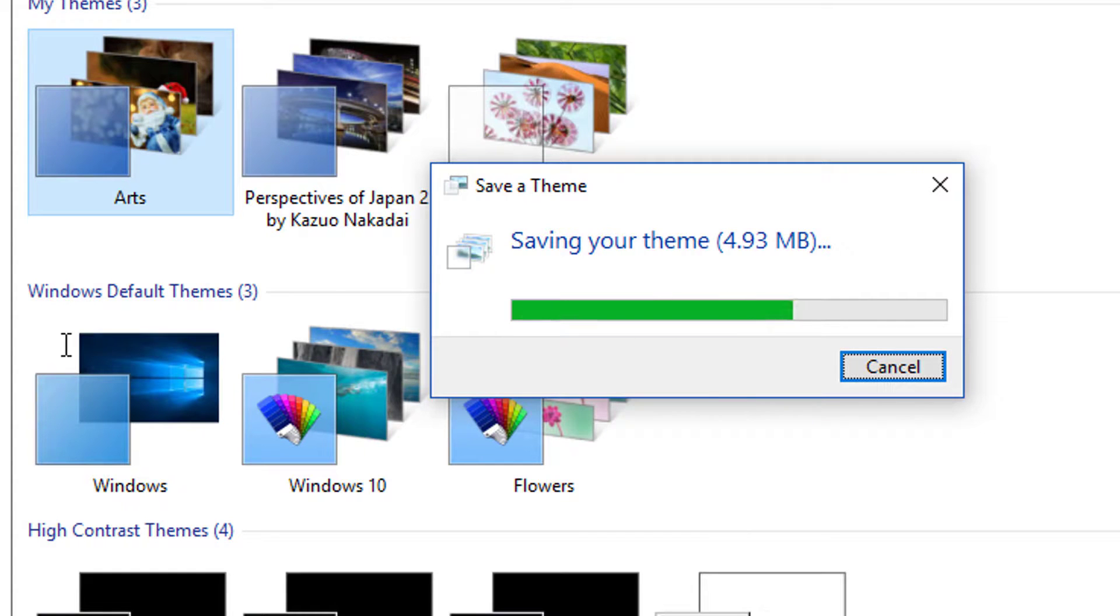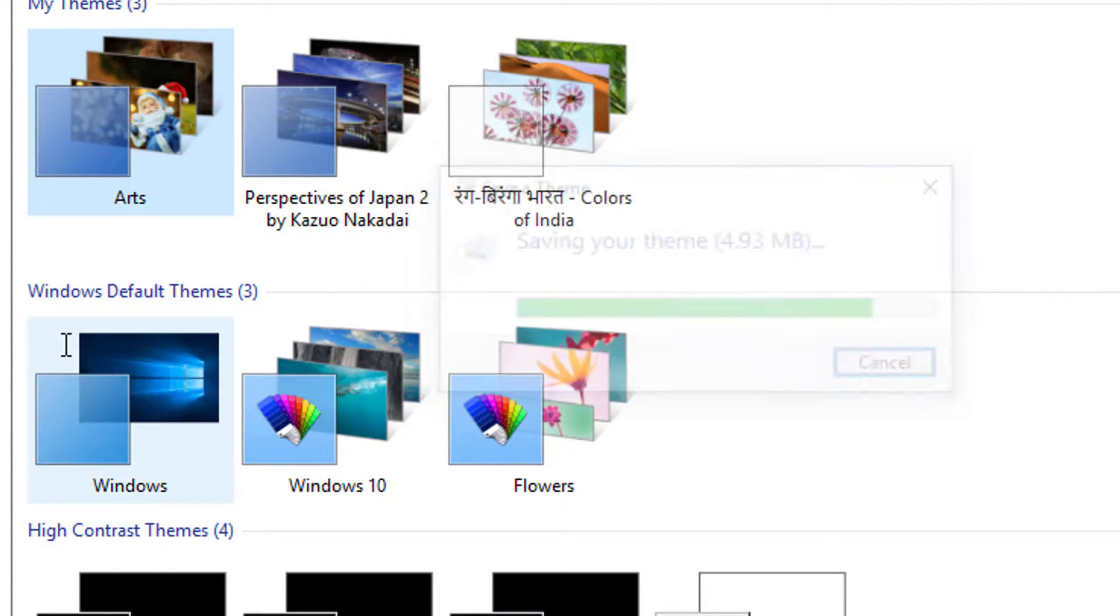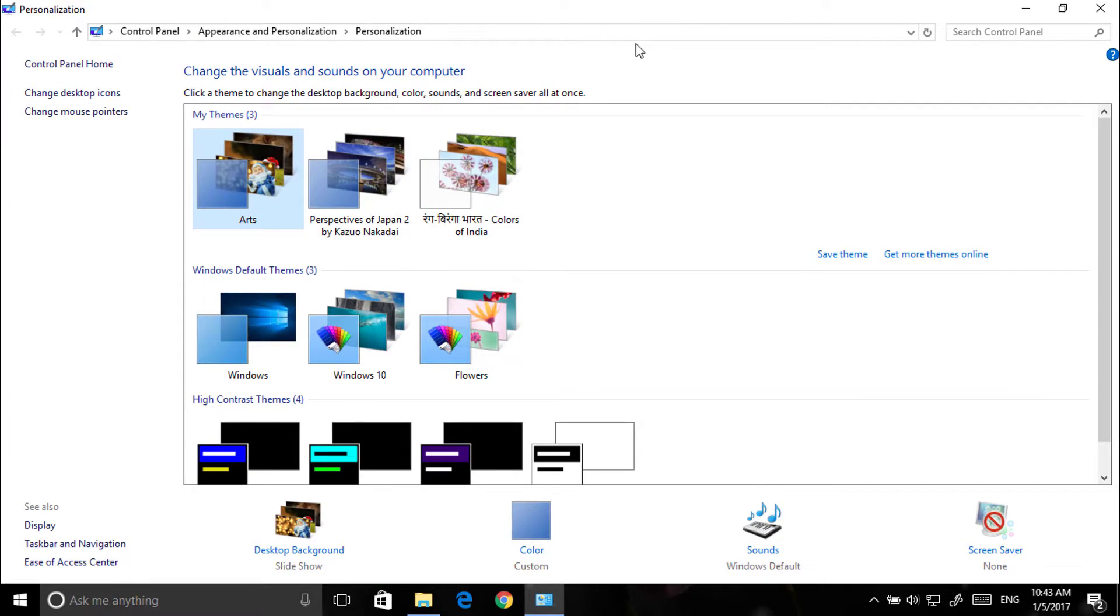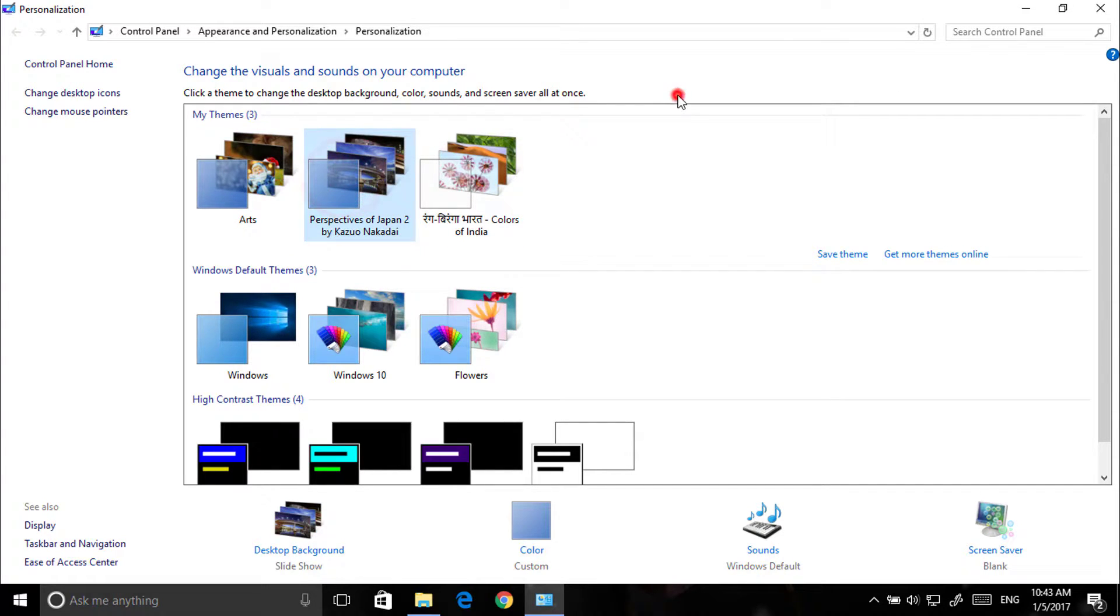It will compress all the images into one theme file. So we have done. Let's change the theme for now.